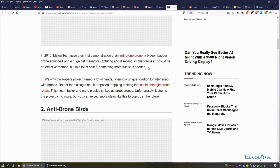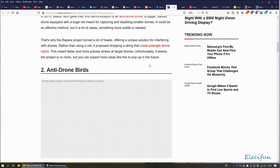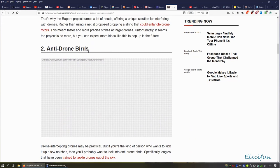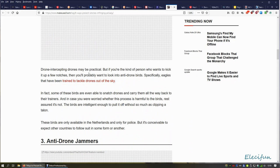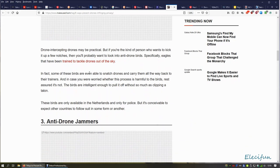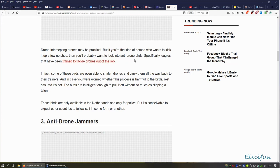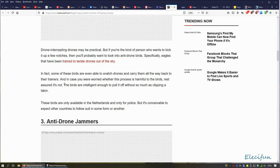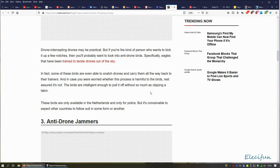Even if it's not, it would be something that would jeopardize the safety of everybody around the drone because it could cause the drone to malfunction. Anti-drone birds: drones intercepting drones may be practical, but if you're the kind of person who wants to kick it up a few notches, you'll probably want to look into anti-drone birds—specifically eagles that have been trained to tackle drones out of the sky. In fact, some of these birds are even able to snatch drones and carry them all the way back to their trainers. In case you are worried whether this process is harmful to the birds, rest assured it's not. The birds are intelligent enough to pull it off without so much as clipping a talon.